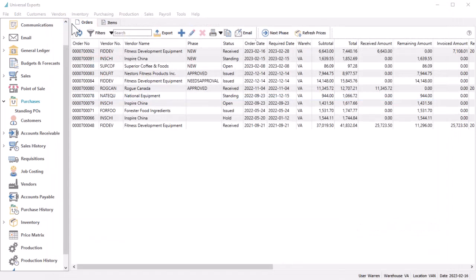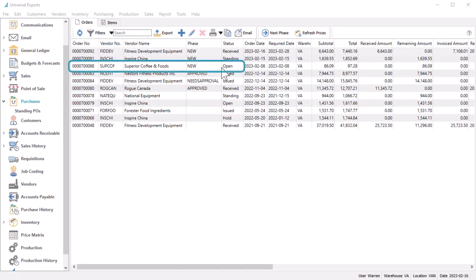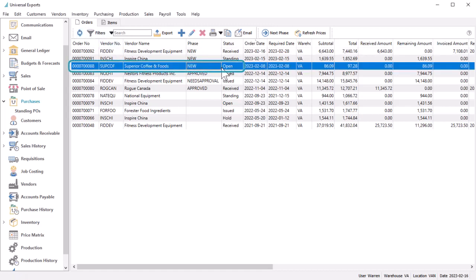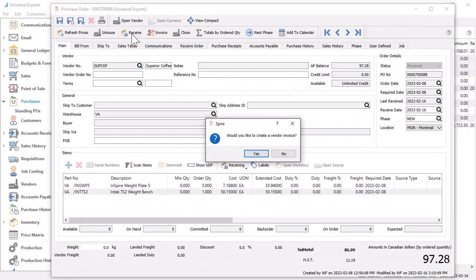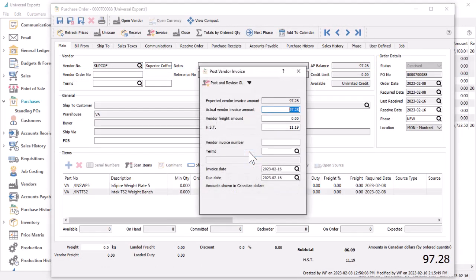It is possible to receive and invoice a purchase order and bypass the issued status if you don't require to send a purchase order document to the vendor. When an open order is edited, you can click the receive button to start the receiving and invoice process, with all inventory received quantities equal to the full order quantity.